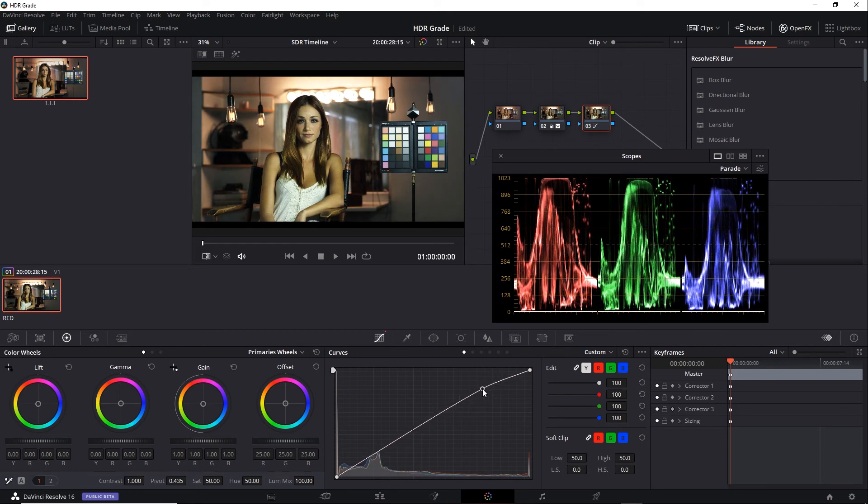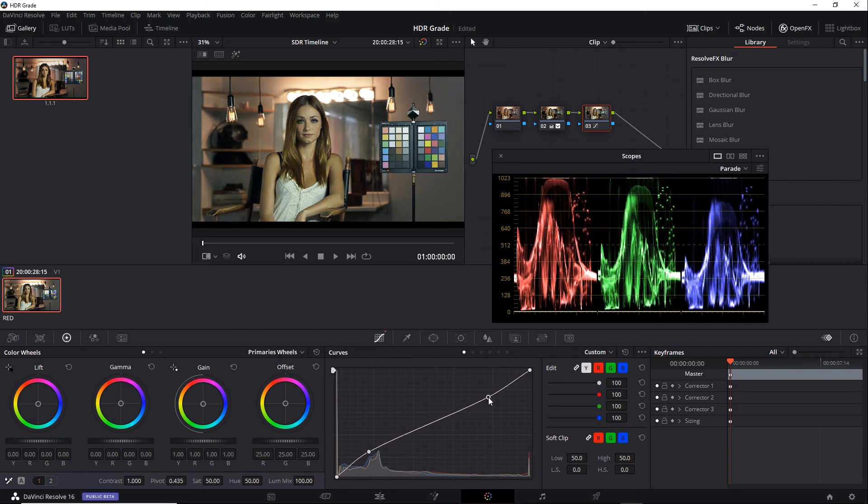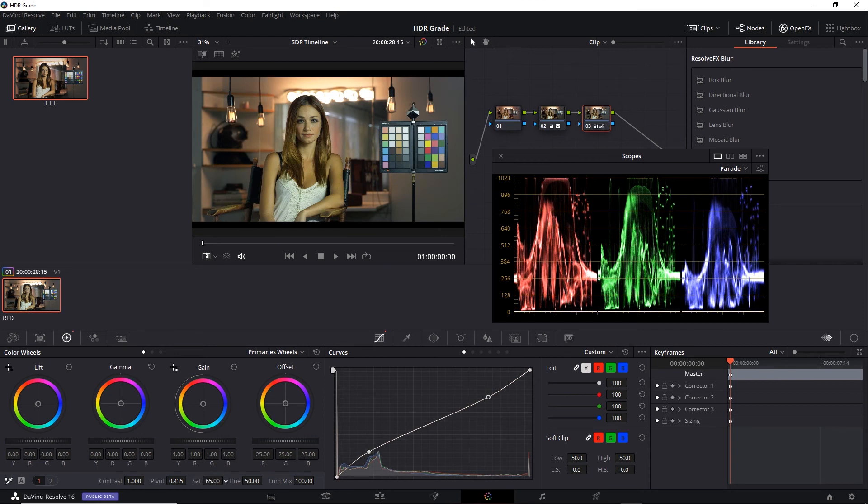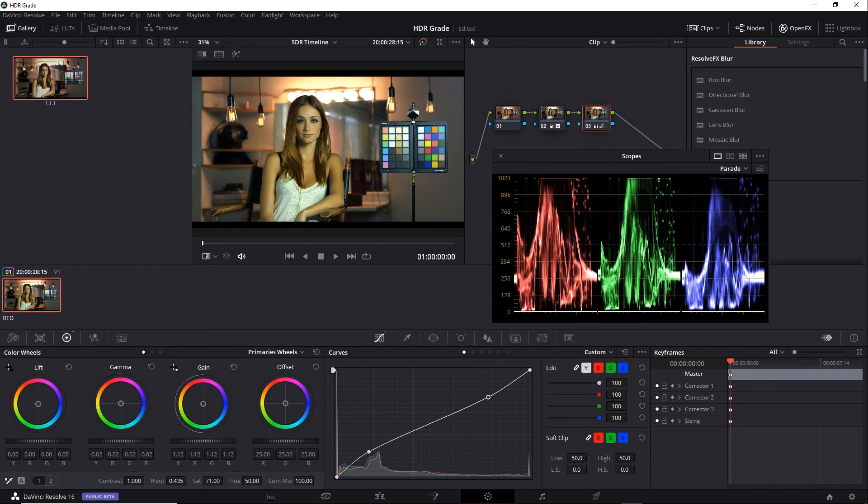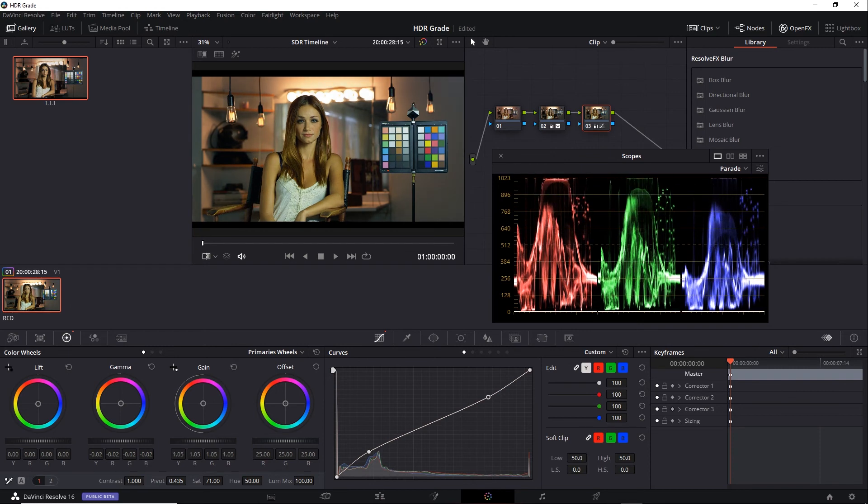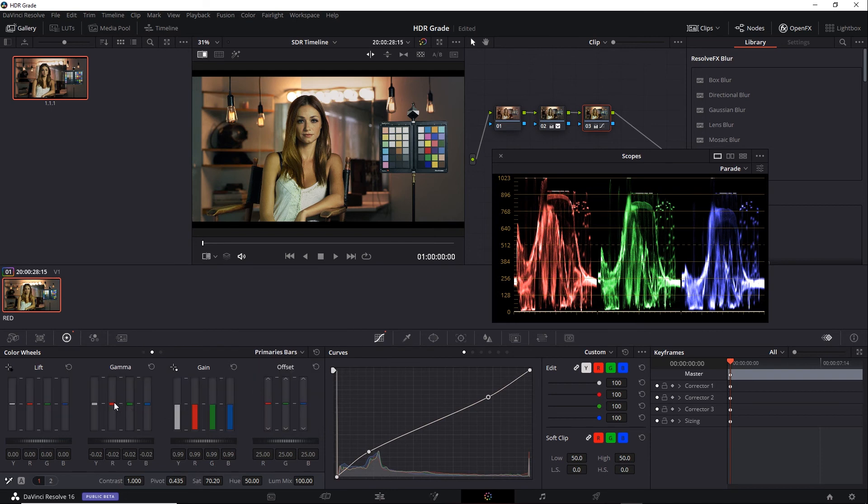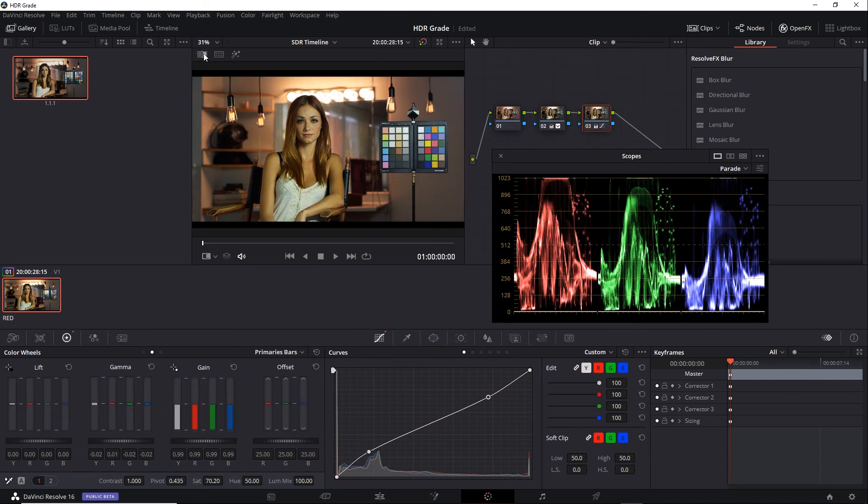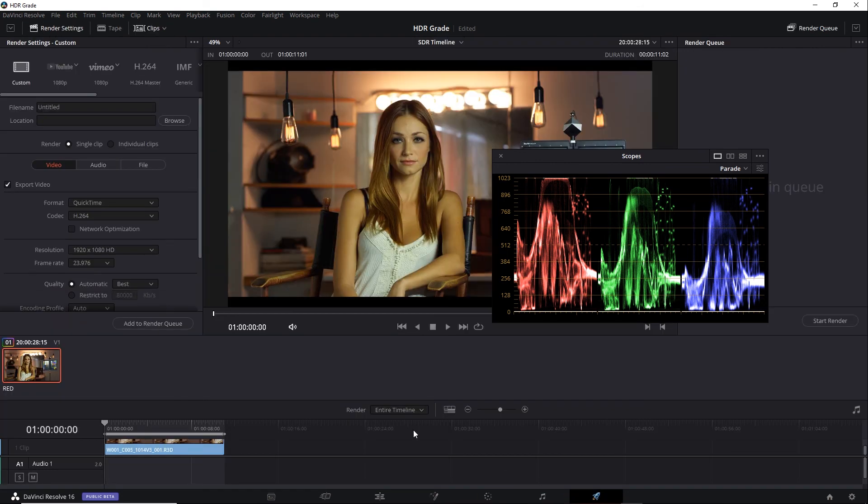You can always compare it to my HDR snapshot. Offset that slight blue-green that I had in the shadows originally. And then once I'm happy with the grade, choose to render it out. And once again, since I'm already in SDR space, go to Deliver tab and choose an appropriate format for SDR.